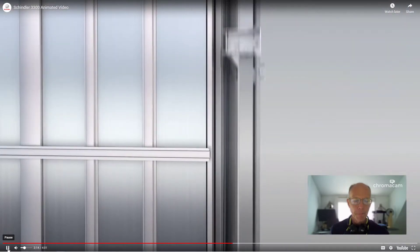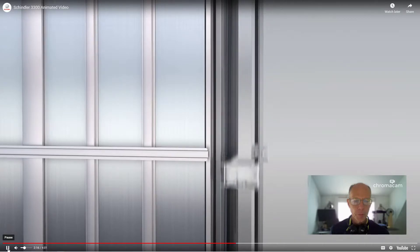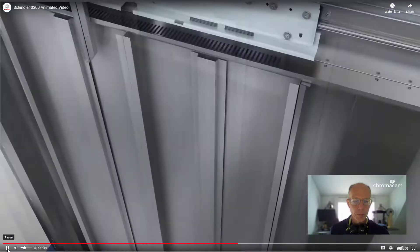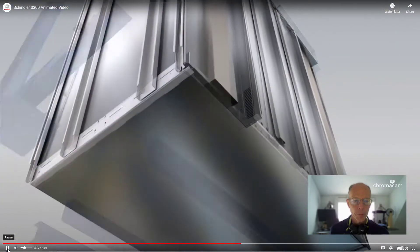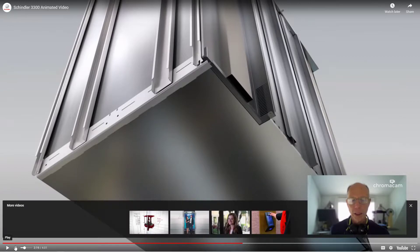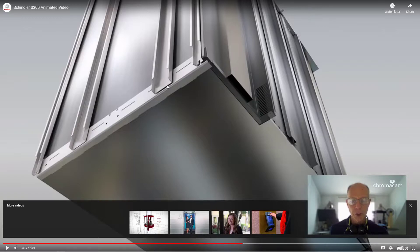Schindler designs to the principal concepts of sustainable development and environmental protection. I want to stop here so you can see this lightweight structure — this is all folded sheet metal framework for the elevator. The idea is to reduce the weight of the elevator so that it can increase the carrying capacity.